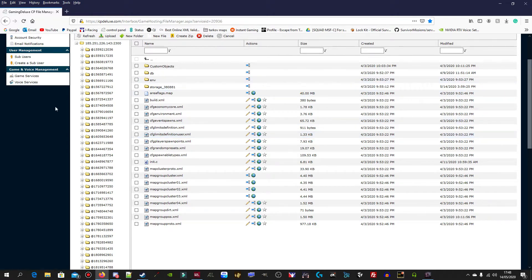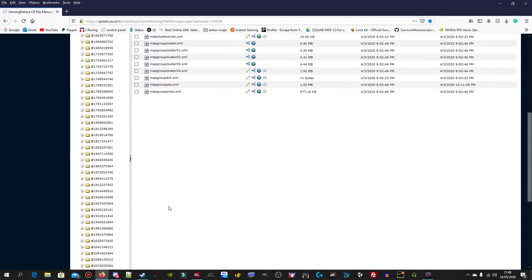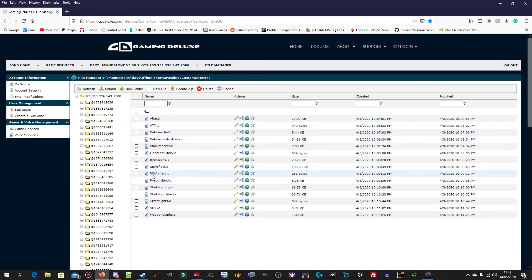I talked about creating a custom folder, and that's what I did. I've called it 'custom objects' but you can call it whatever you want. Once you create that custom folder, the .c files where we add all the objects need to go inside that custom folder. If we go into it, you can see I've got all my .c files in there.